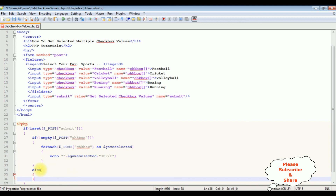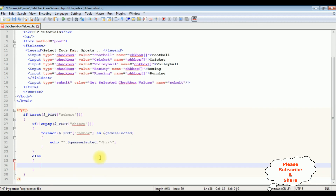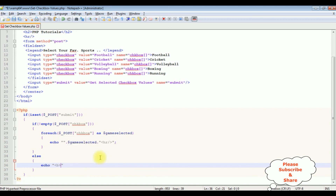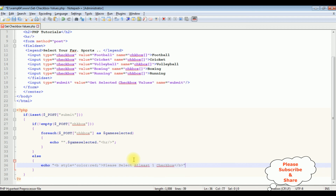After that, else — if the user clicks the button control without selecting any checkbox values, I want to display a message. Echo bold tag, closing the bold tag, adding style equals to color colon red: 'Please select at least one checkbox.' That's it, we have done the complete coding part. Let's save this file and check the final results on the browser.